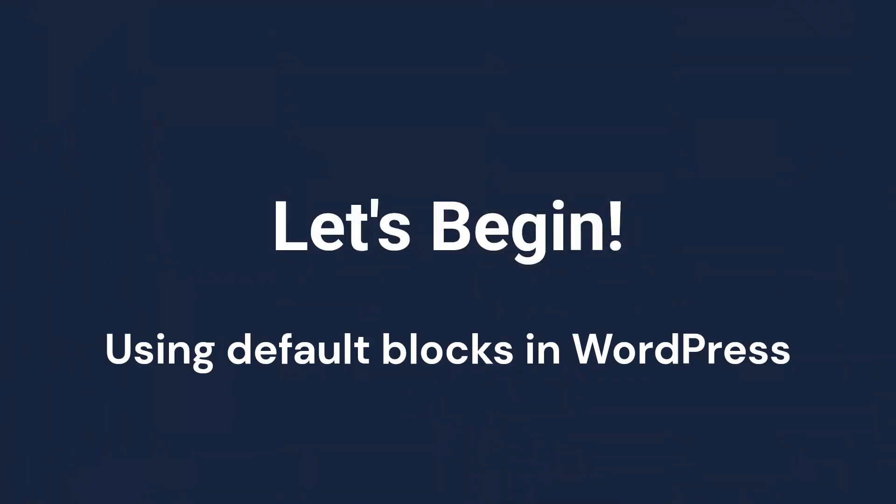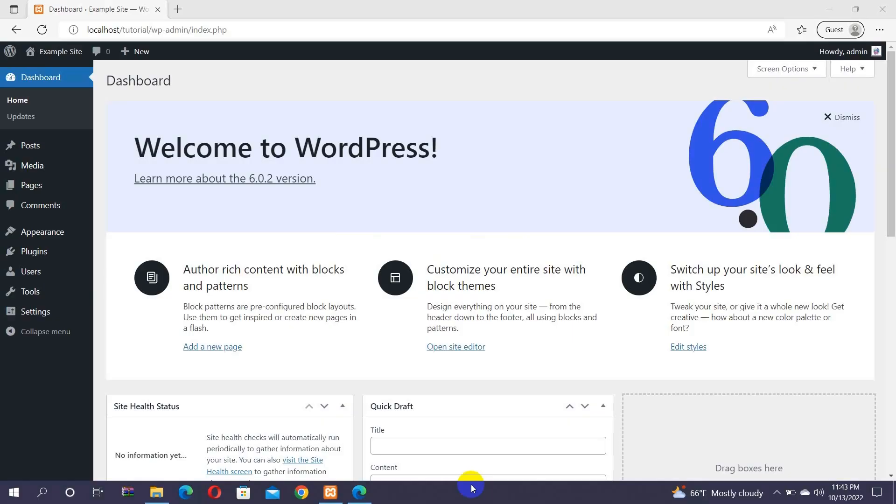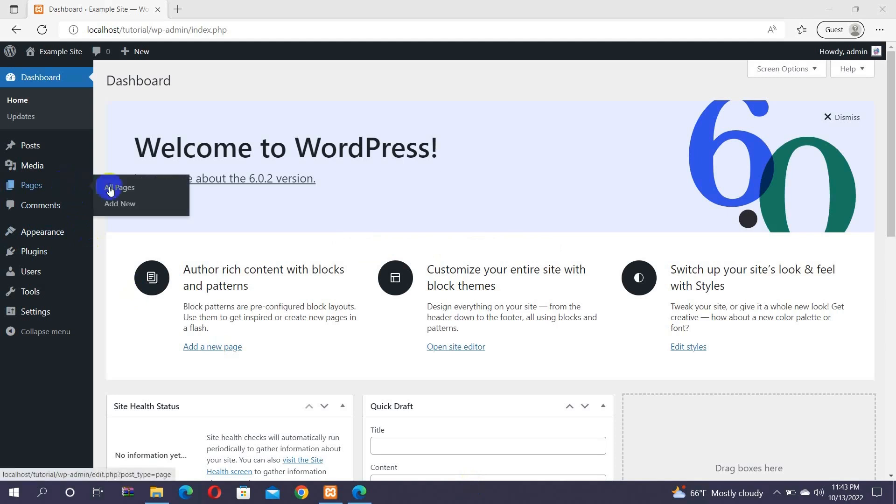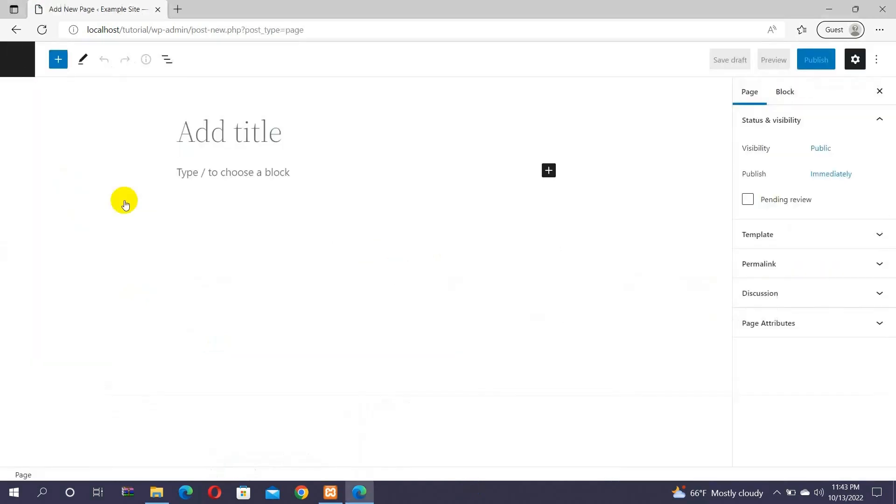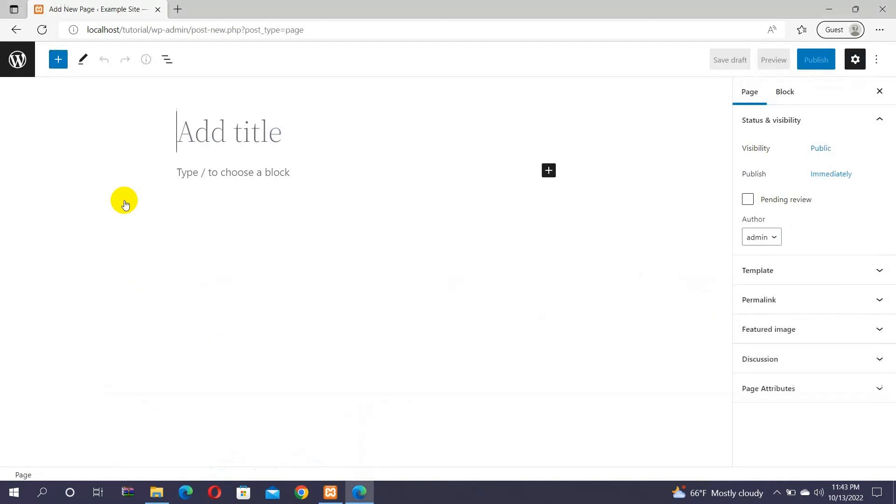Now, let's begin with the tutorial. Start by logging into your WordPress dashboard and navigating to the Pages menu. There, click on the Add New option. Once you are redirected toward the WordPress page editor, you can now create any type of page for your website. Note that here we are using the default WordPress 2022 theme for the tutorial.